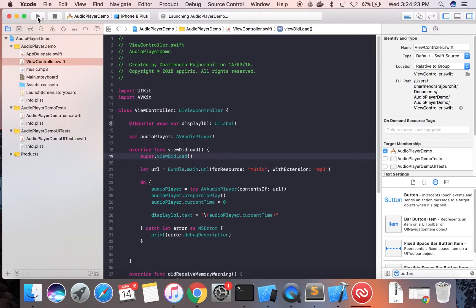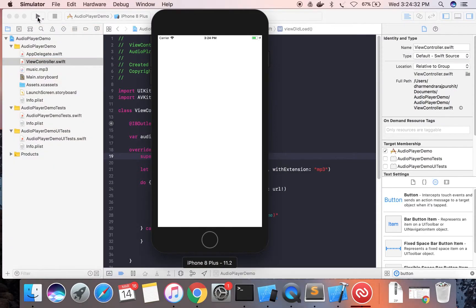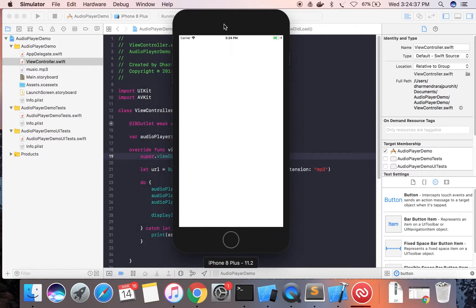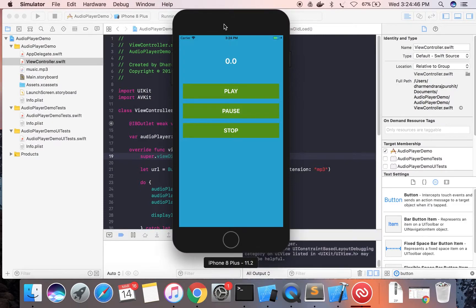The build succeeded and the app is launching in the simulator. This is our audio player. We'll click the play button — you can hear the audio playing. Now pausing it, then clicking play again resumes it. Now stopping. The three buttons are working perfectly, but one thing is not working — the timer counter.